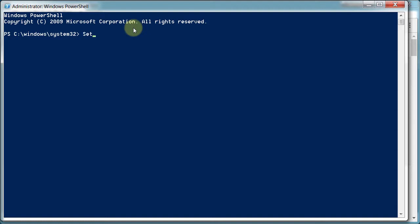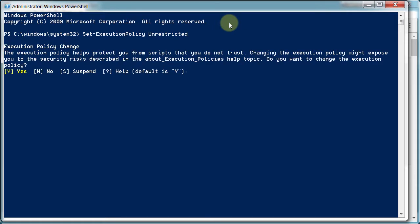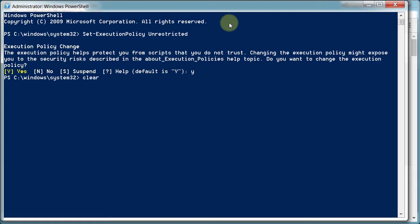type Set-ExecutionPolicy, all one word, capital E, capital P, and then space, and then set it to unrestricted. And it says, are you sure? Type in yes. And so now we're good to go.